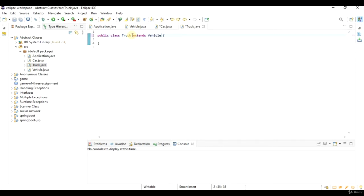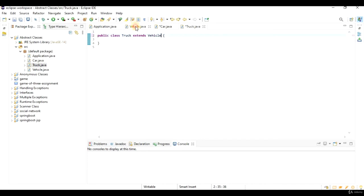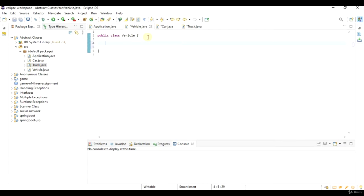Now both car and truck may have some functionality in common. For example, it may be that both the car and truck in my program have engines. So I can add that common functionality to the parent class, which makes complete sense.